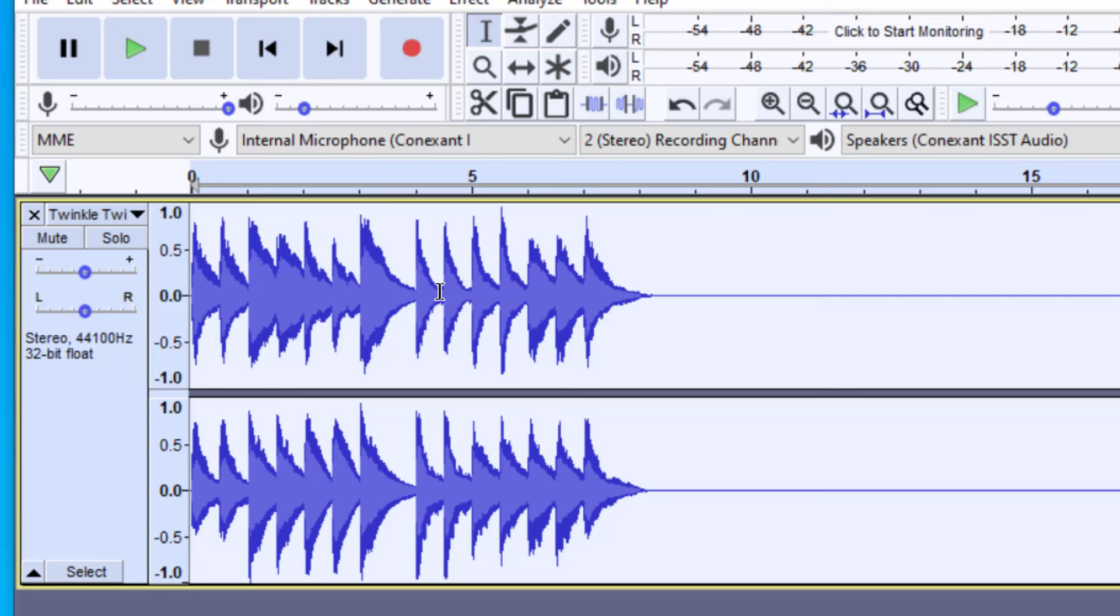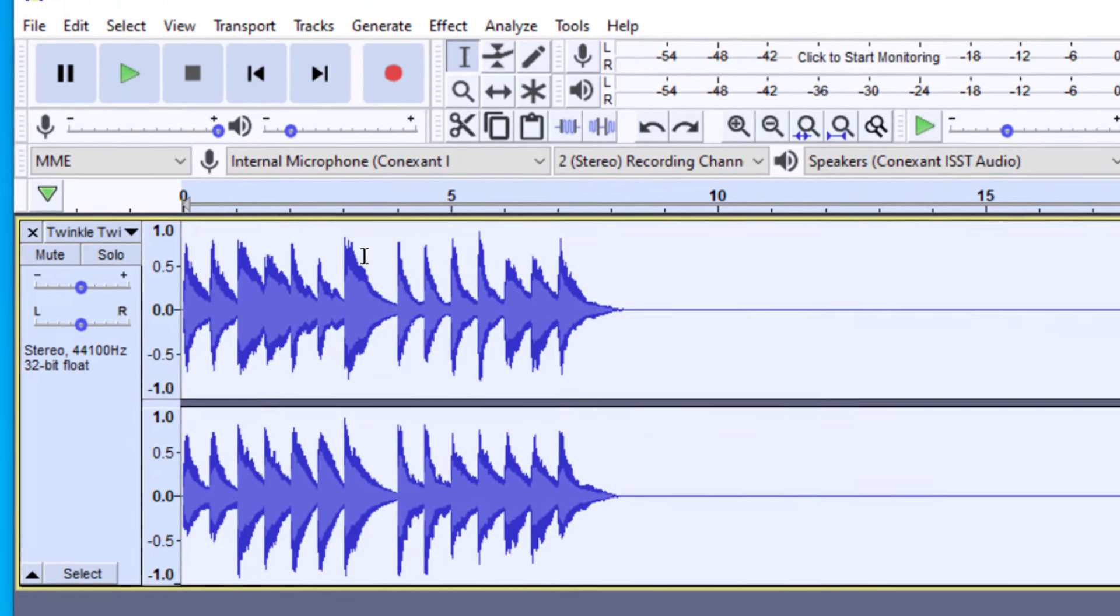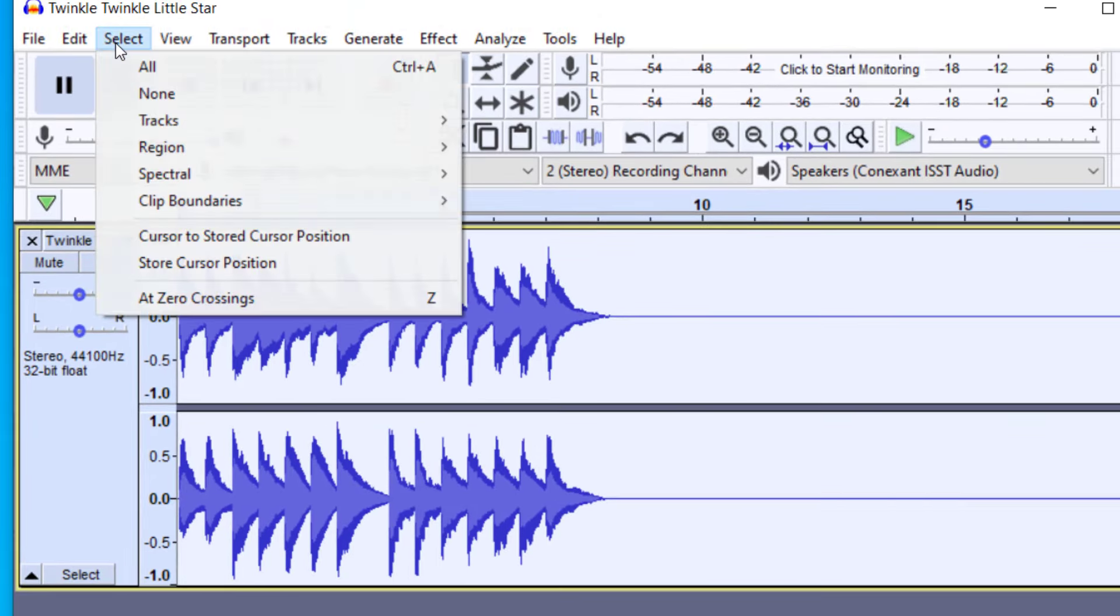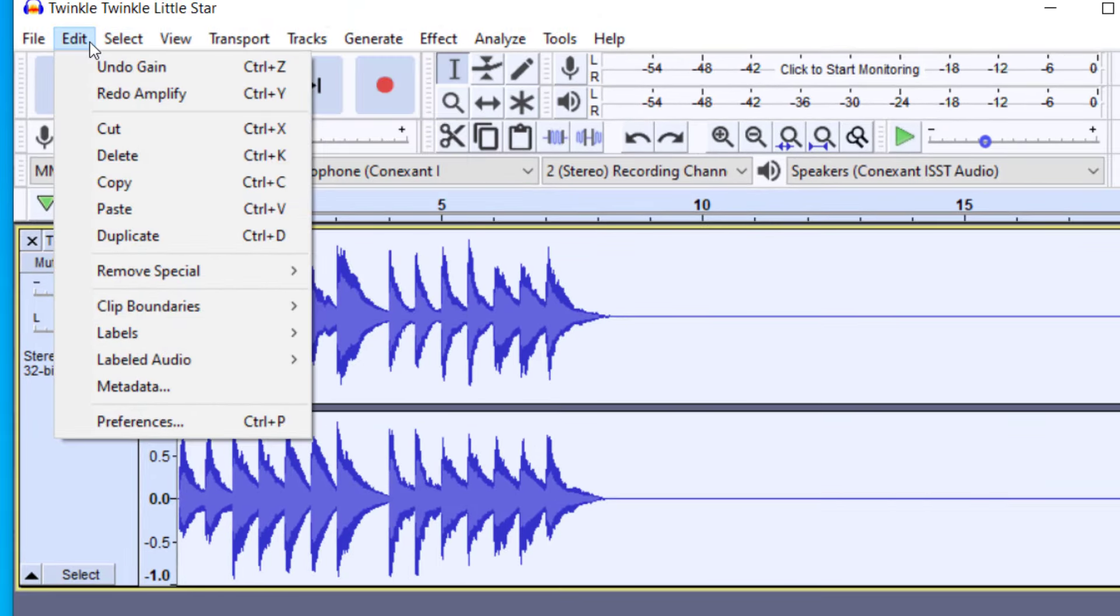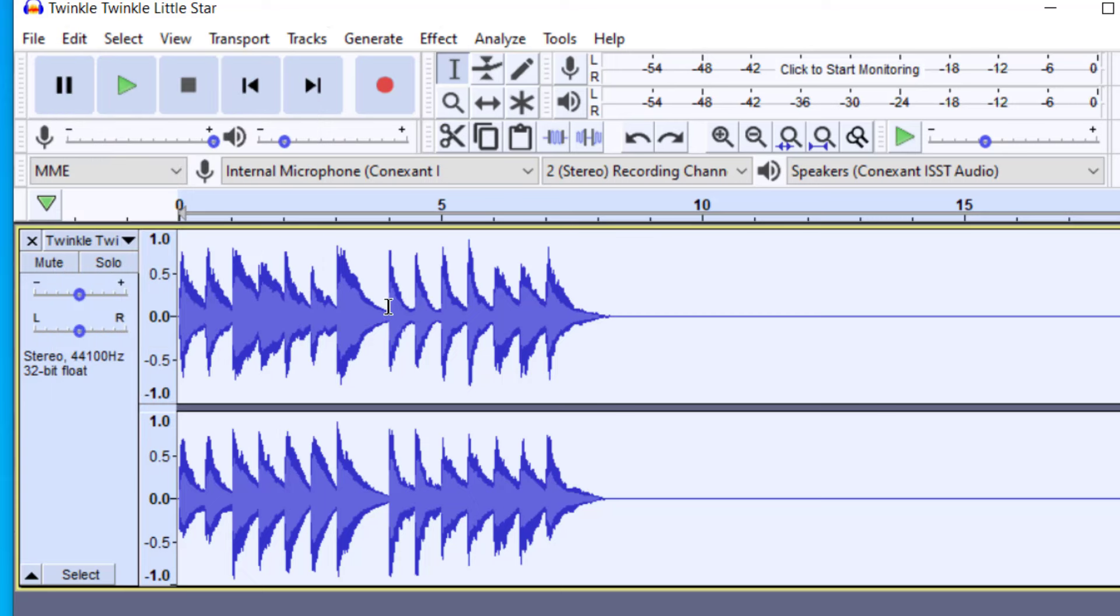So you're going to want to just undo that. To undo, you just press Ctrl Z. You also can go up here to Edit and then Undo. I went ahead and now the file is back to where I originally started.